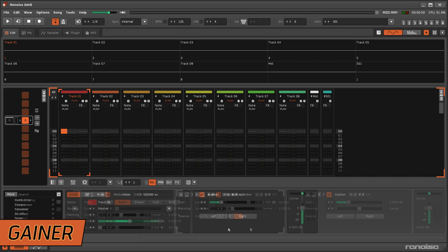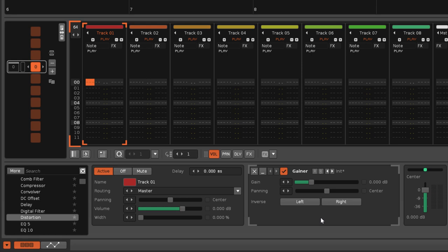The gainer provides sliders to adjust the volume and panning of the audio signal just as the pre and post-mixer devices do.